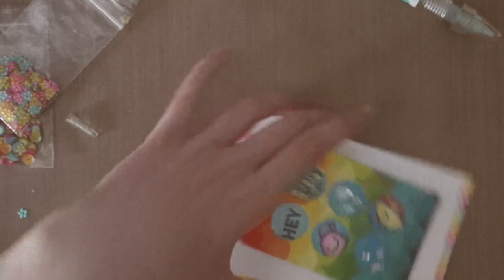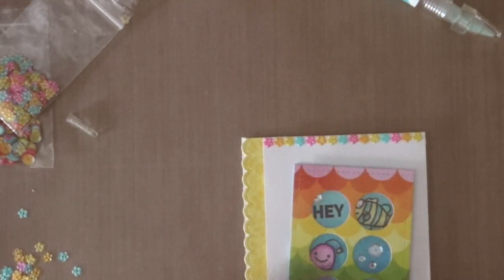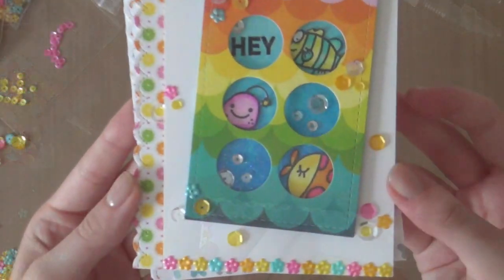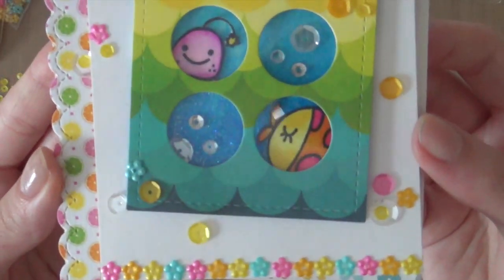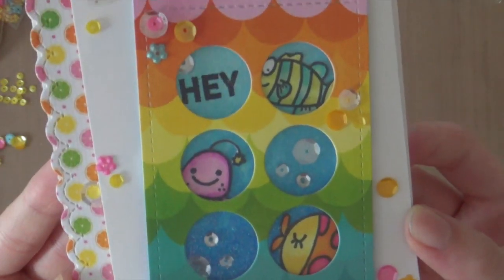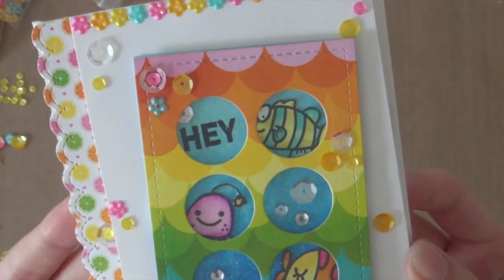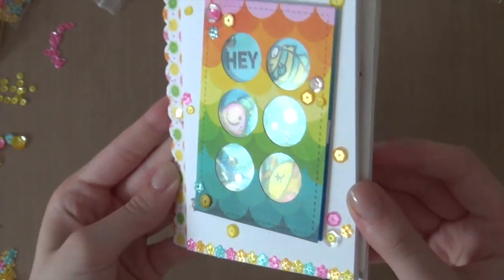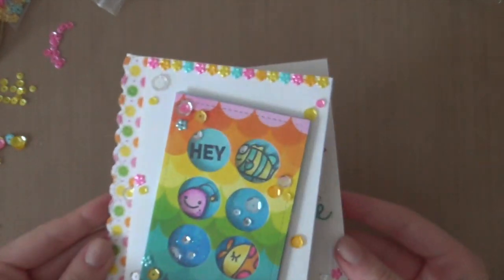So it's a little bit of card surgery. I just finished off my card using some more Pretty Pink Posh sequins. And I will link them all in the video description below.